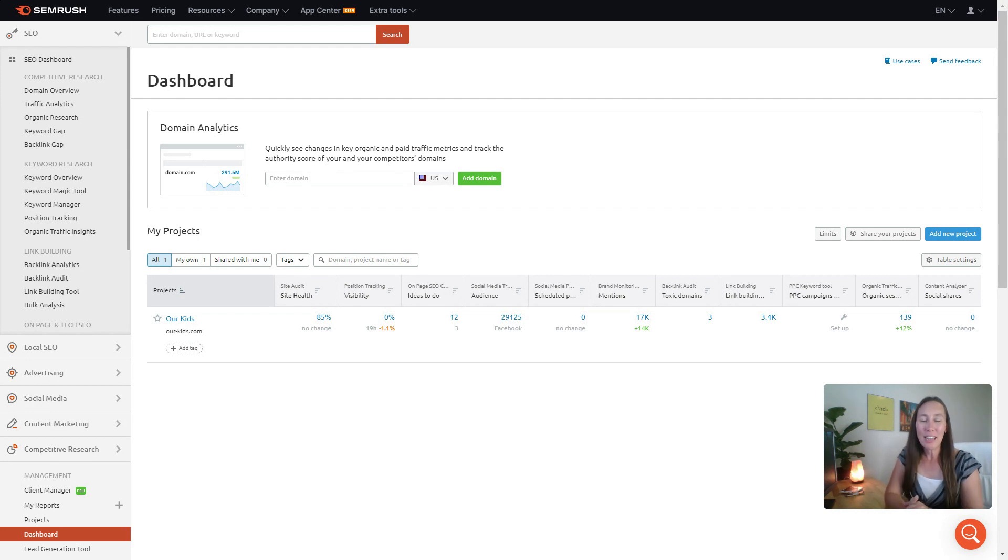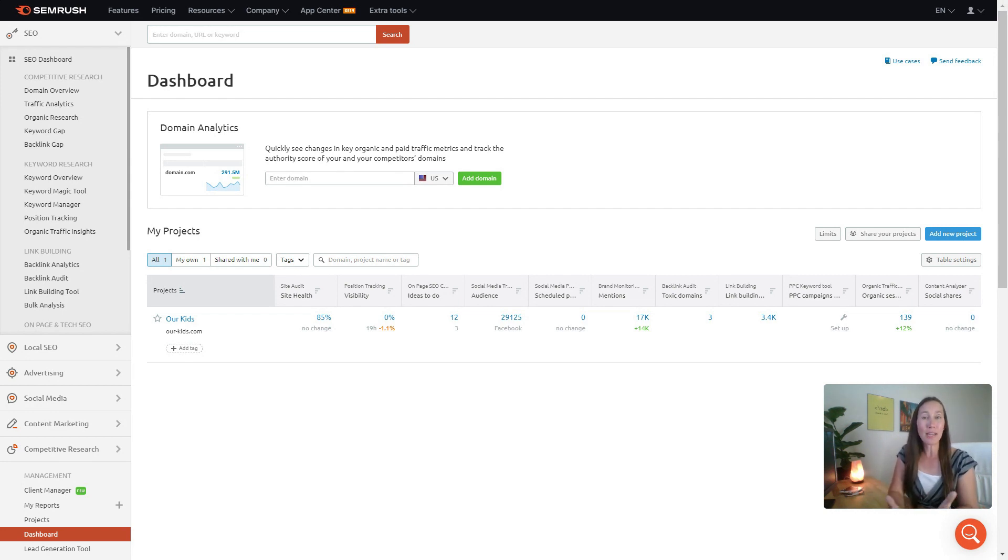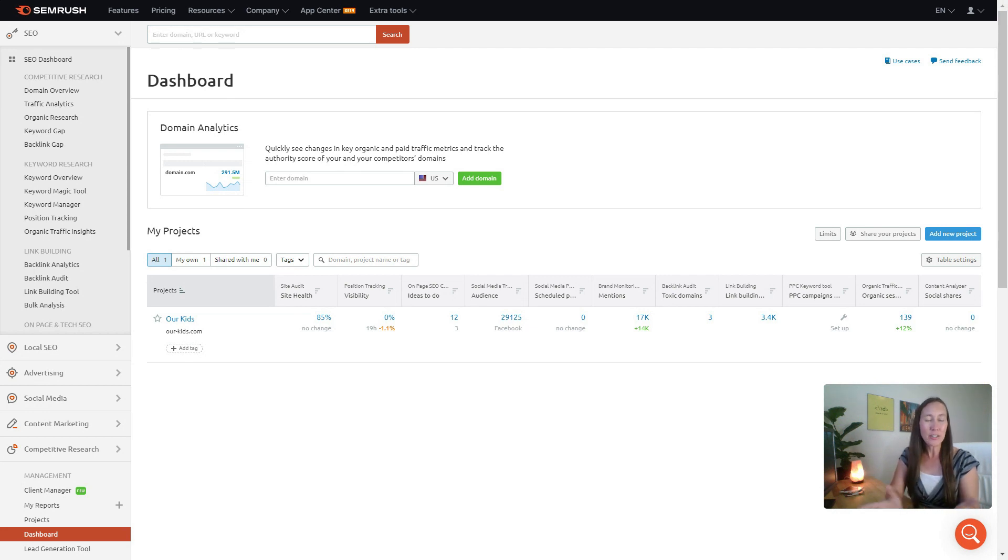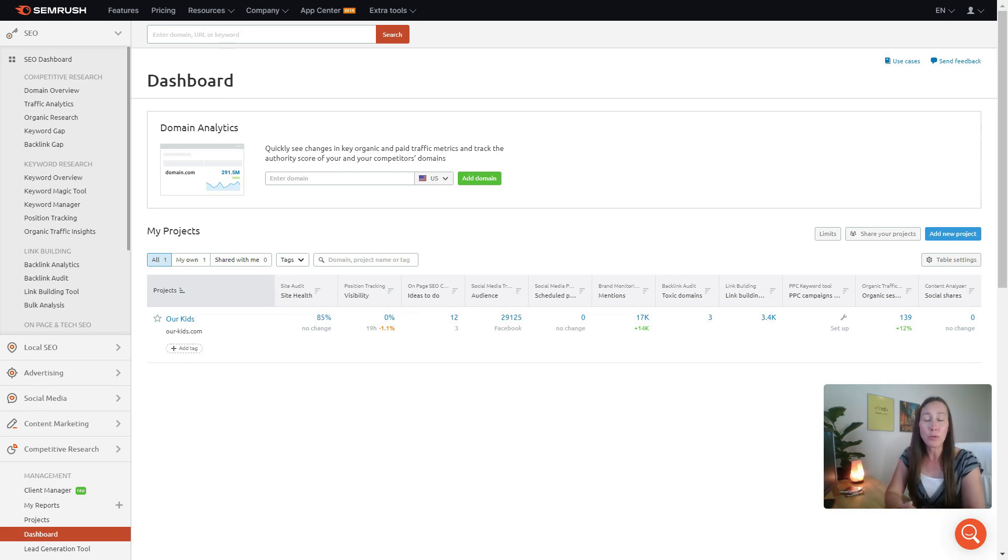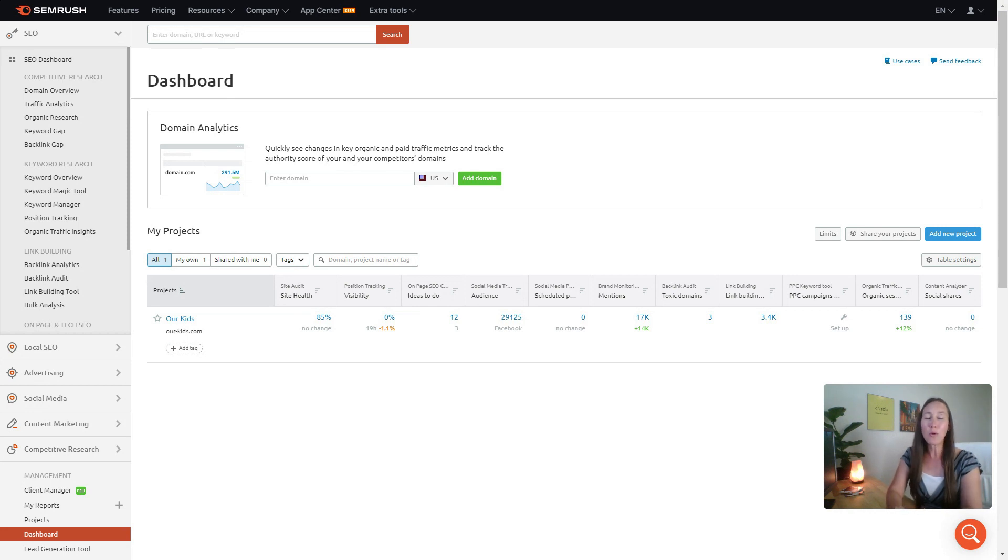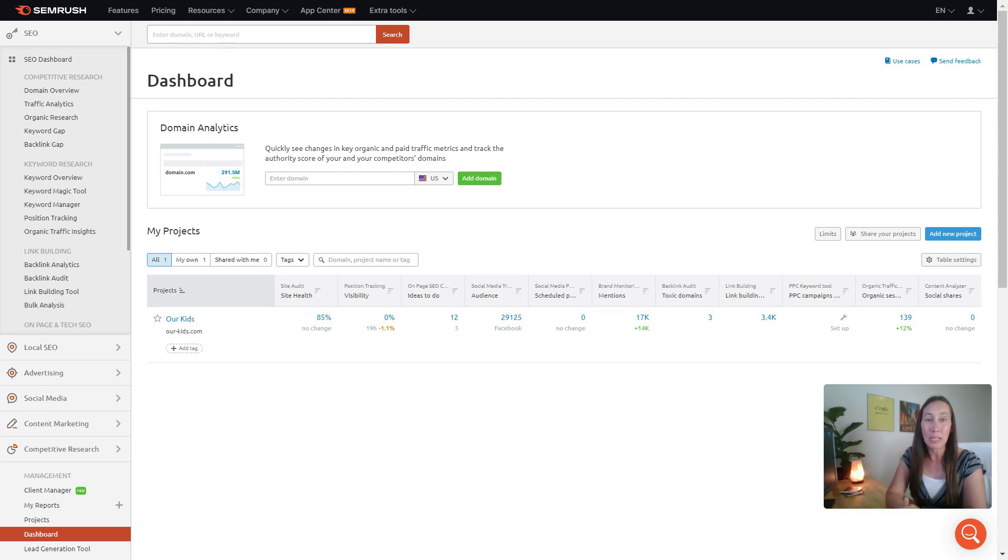Alright, here we are in the SEMrush dashboard. I'm going to give you a quick glimpse into what these tools look like so you can see, does this actually make sense to incorporate into the work that you're doing? I also recommend that you use the link I'll leave down below in the description. That will get you a full 30-day free trial that SEMrush doesn't normally give out.